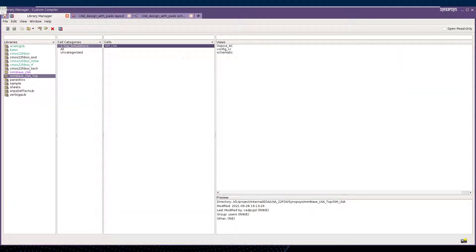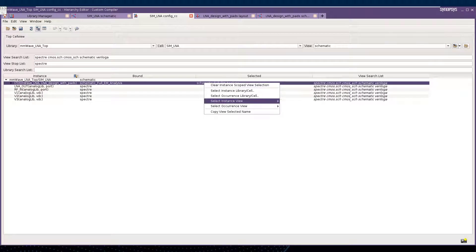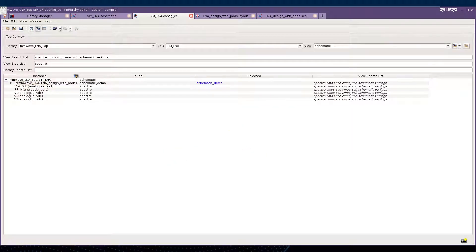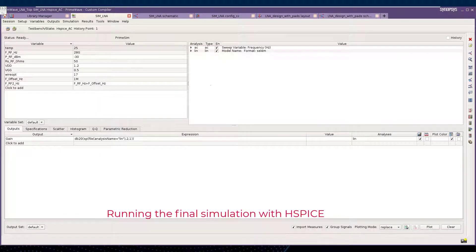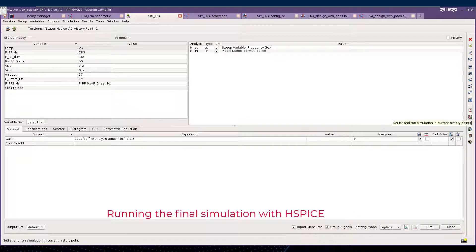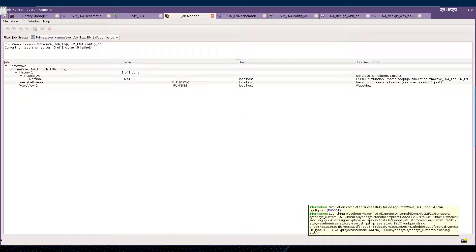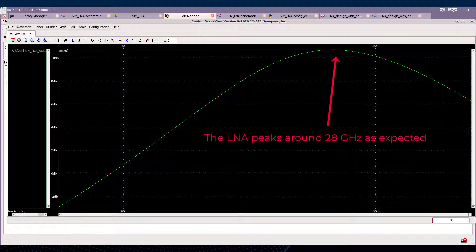Let's now reuse that schematic view inside an HPIS simulation. The top schematic has already been prepared and we will use the Hierarchy Editor to use the view we just generated with RFPro with this top test bench. Now, opening an SAE state, we can run an S-Parameter simulation with HPIS and display the final gain of this LNA. As you can see, the LNA peaks around 28 GHz as expected.